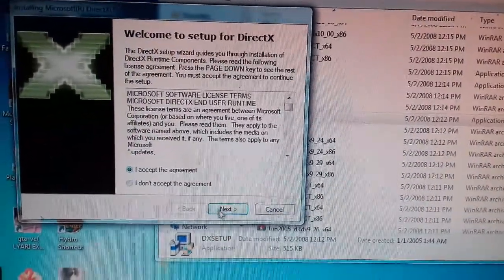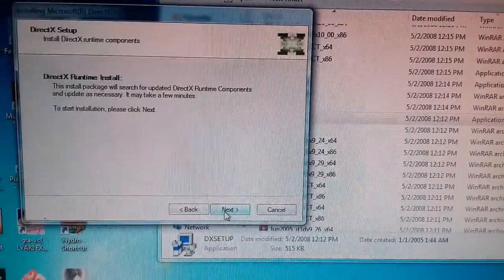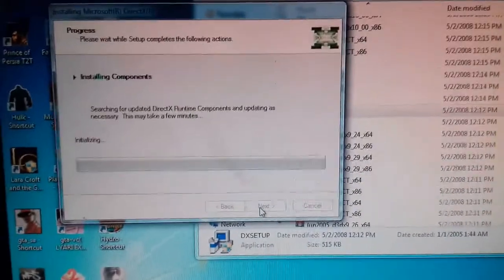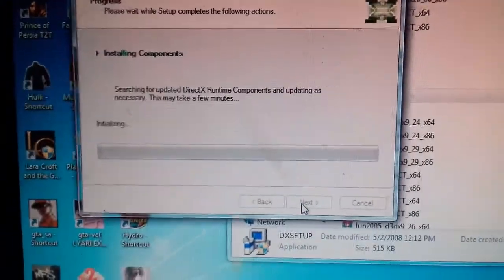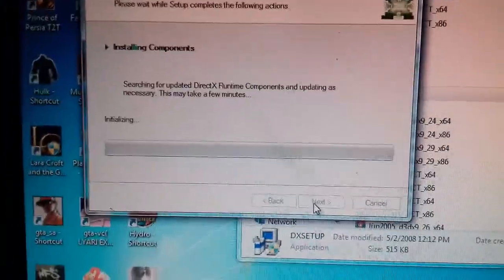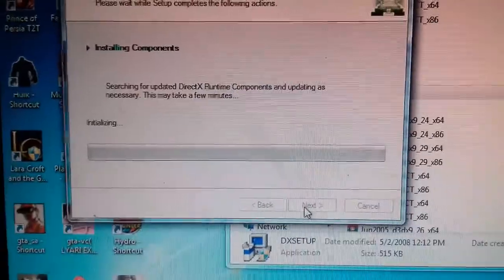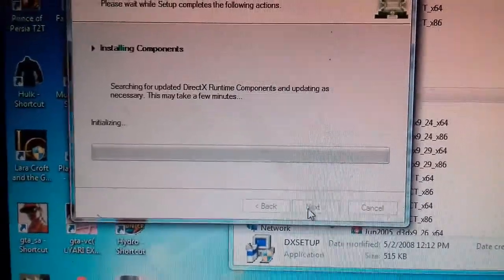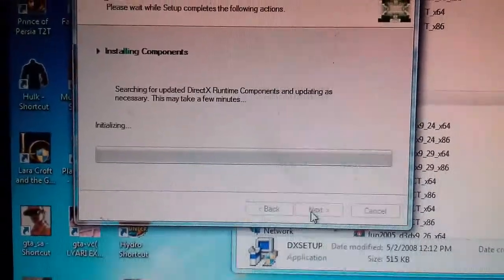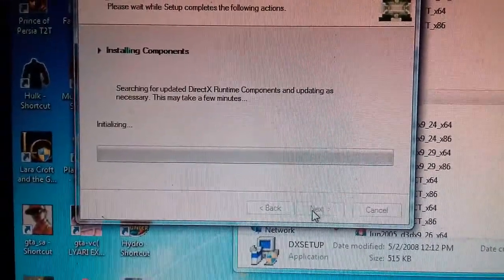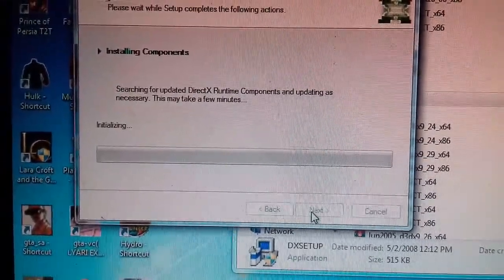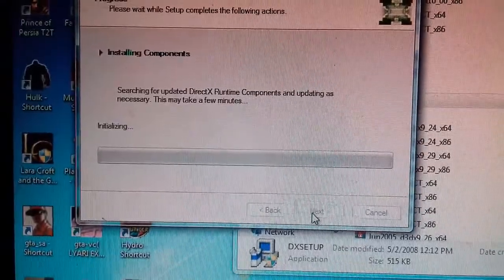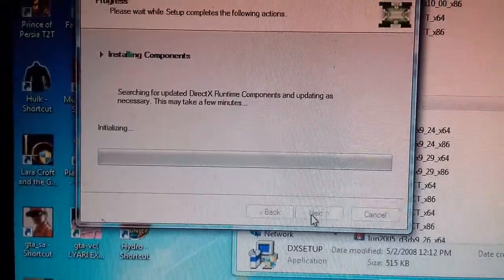I accept the agreement. Next. Installing components. If you want to install it, we will do gameplay. This works on Windows 7, Windows 8, and Windows 10.